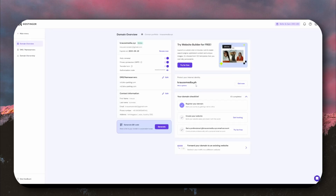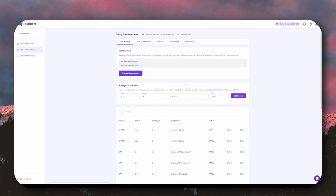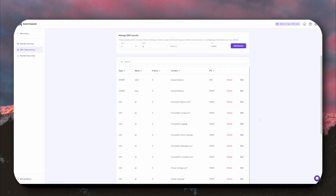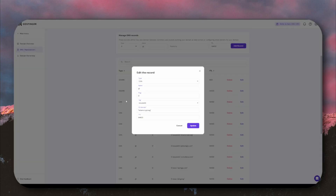Afterwards, turn once again to the left and click on the button that is named DNS slash Nameservers. On this screen, you can see all your active DNS records under the Manage DNS Records section. Select which one you need to fix or edit, then go ahead and click on the Edit button.